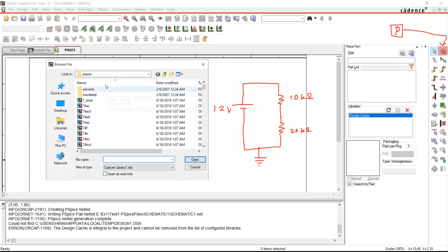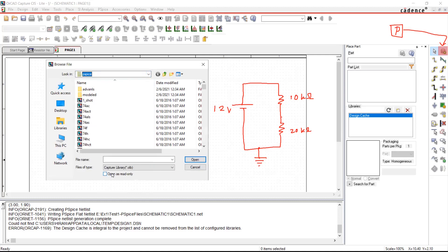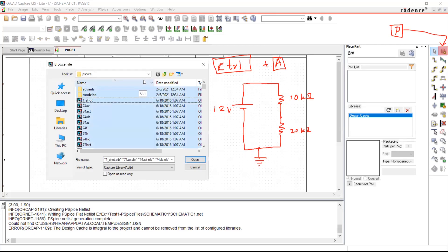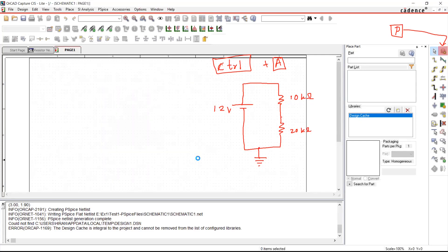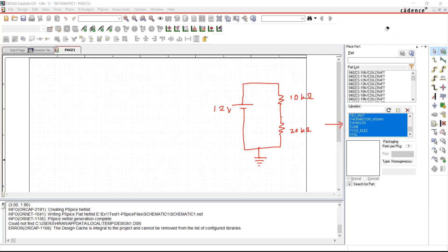There are different types of libraries available for OrCAD, compatible with Capture PSpice. We want to add libraries compatible with simulation — those come under a folder called PSPICE. My installation is under C:\Cadence\SPB_17.2\tools\capture\library\PSpice. I'll press Ctrl+A to select everything in that folder and load all those libraries. Now all the PSPICE-compatible libraries are loaded, making it very convenient to work.